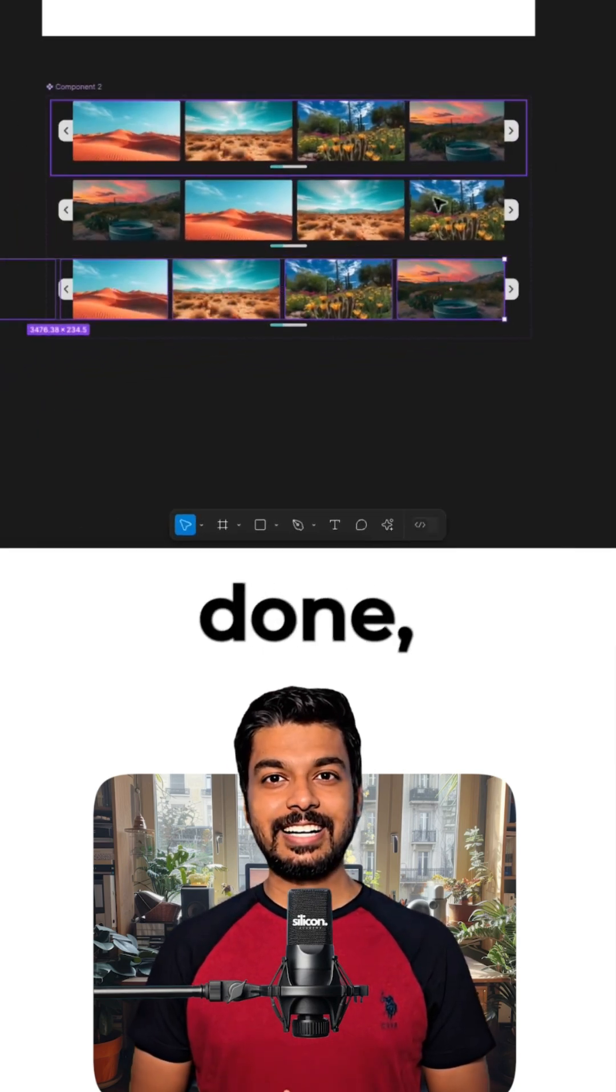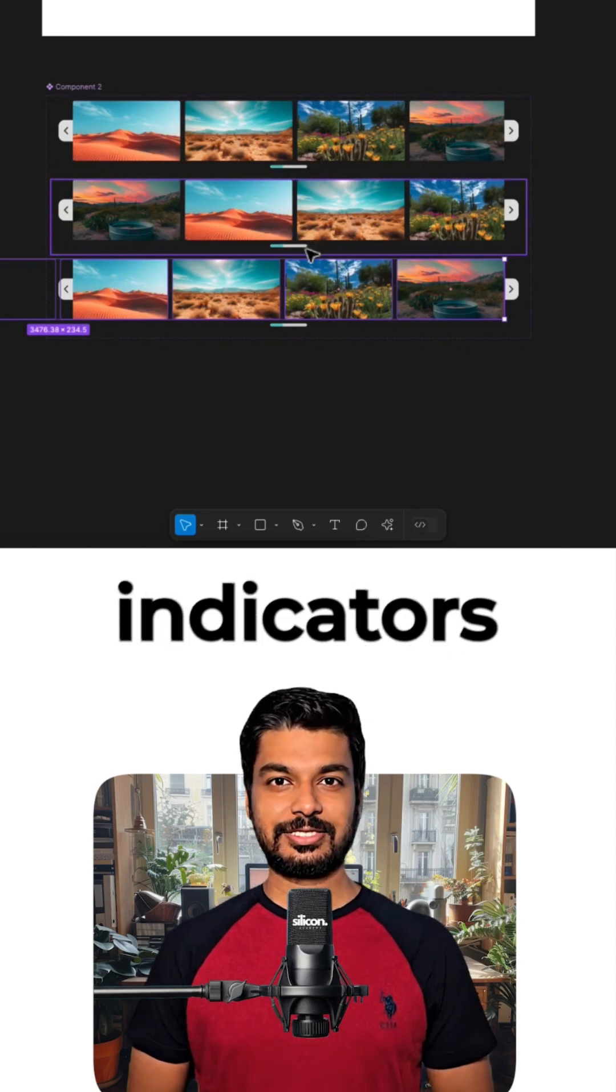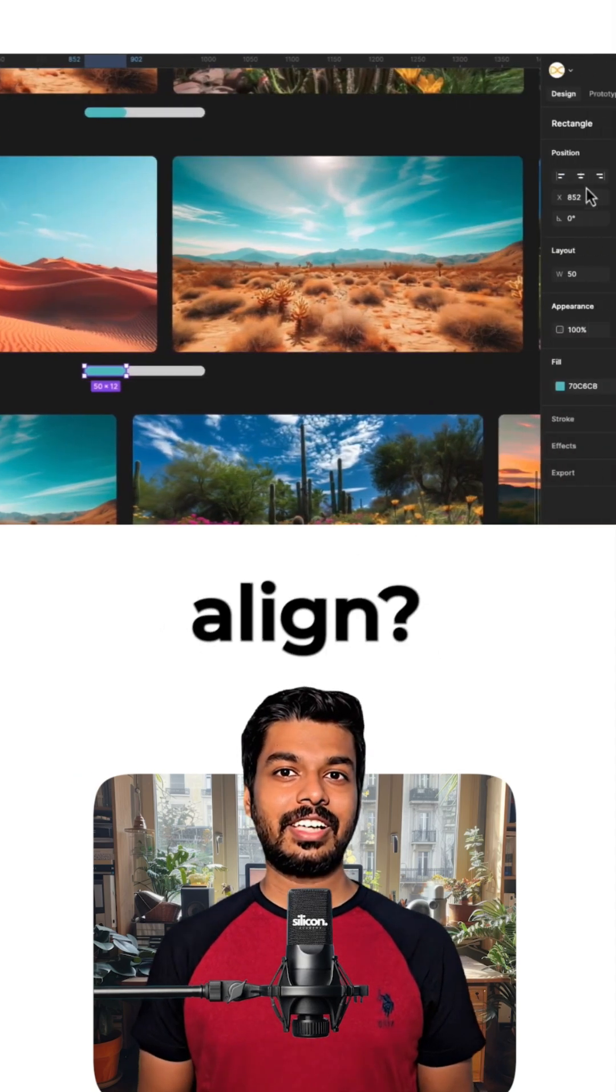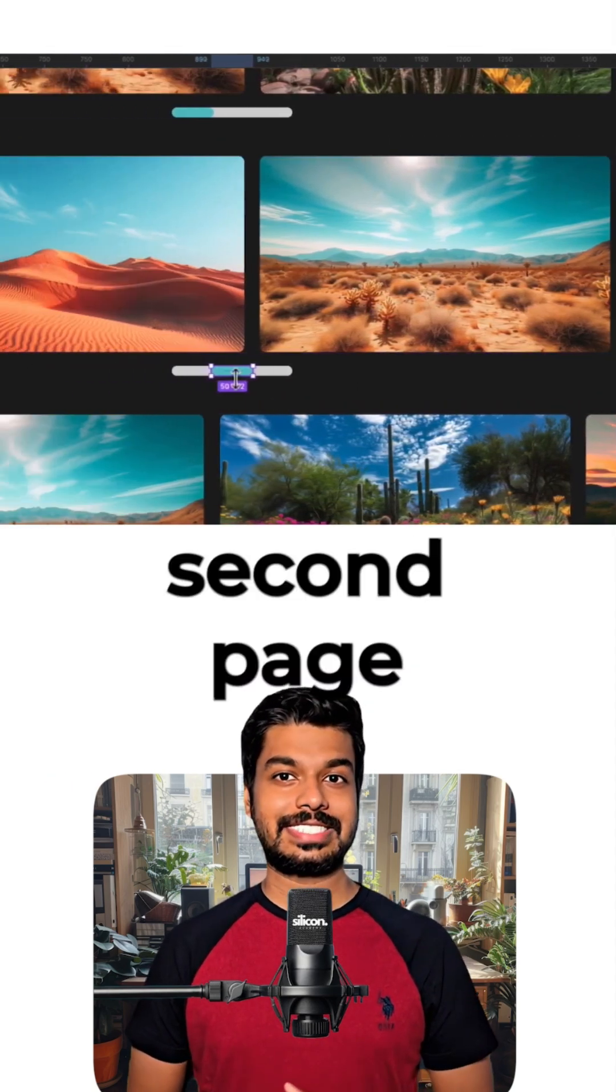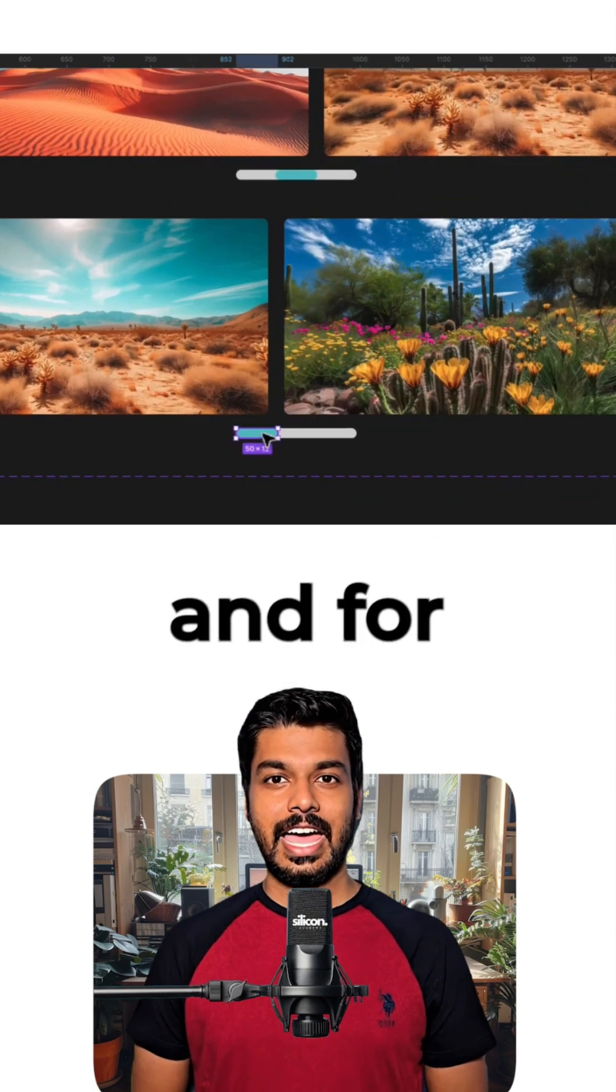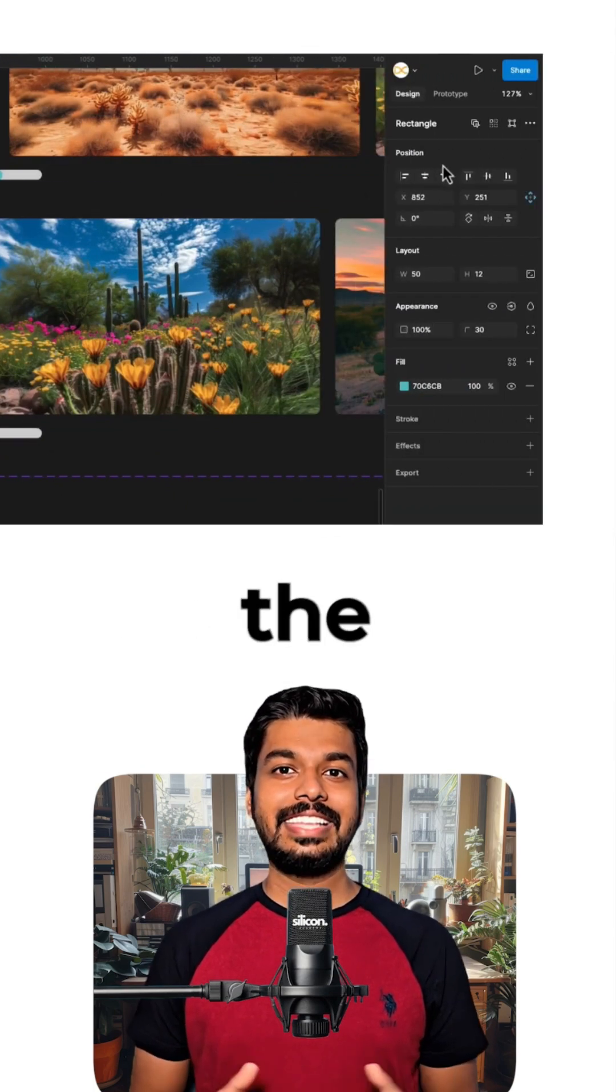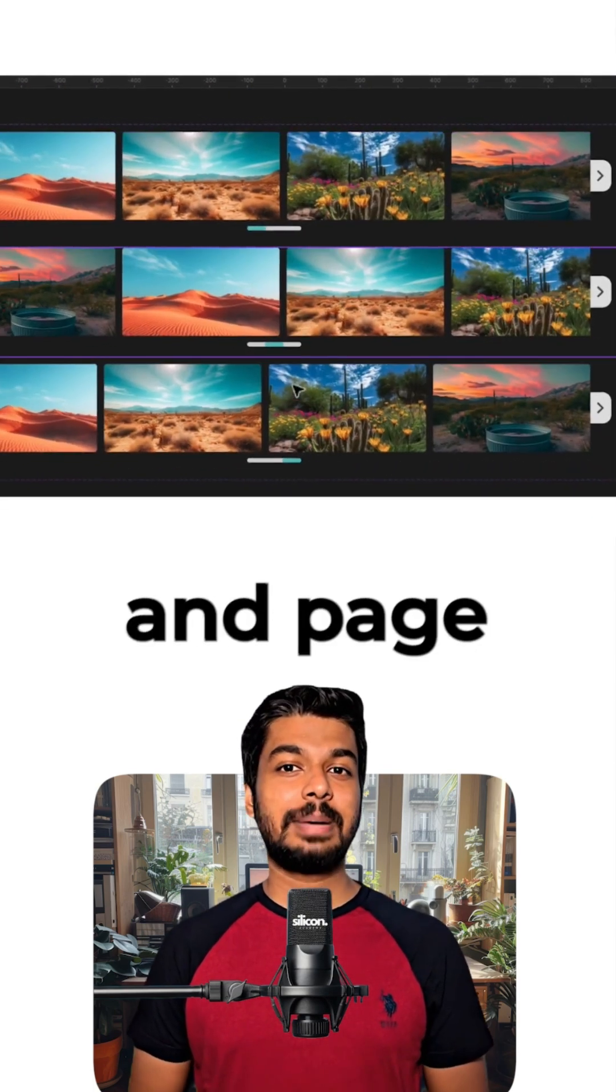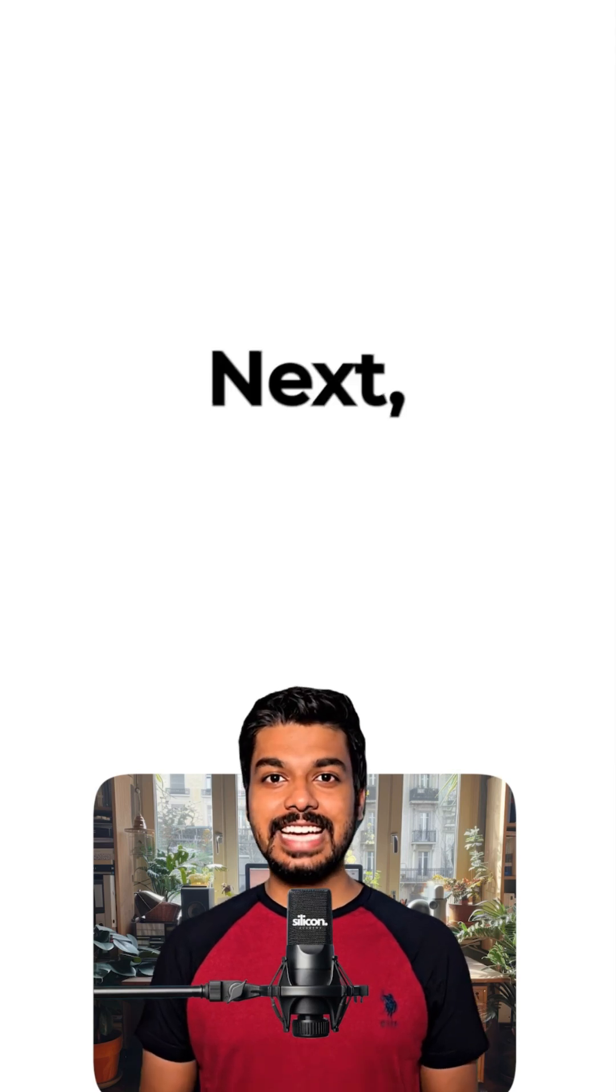Once that's done, let's set up the page indicators. For the second state, we'll center align the page indicator to show we're on the second page. And for the third variant, we'll align the indicator to the right. With that, our pages and page indicators are all set up.